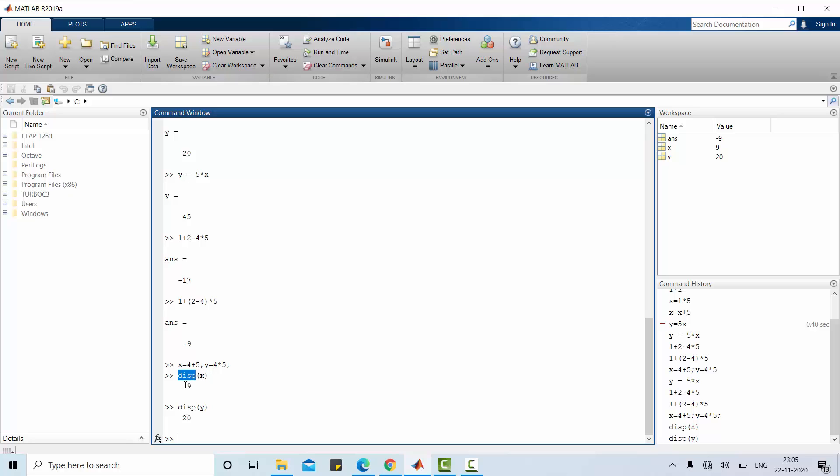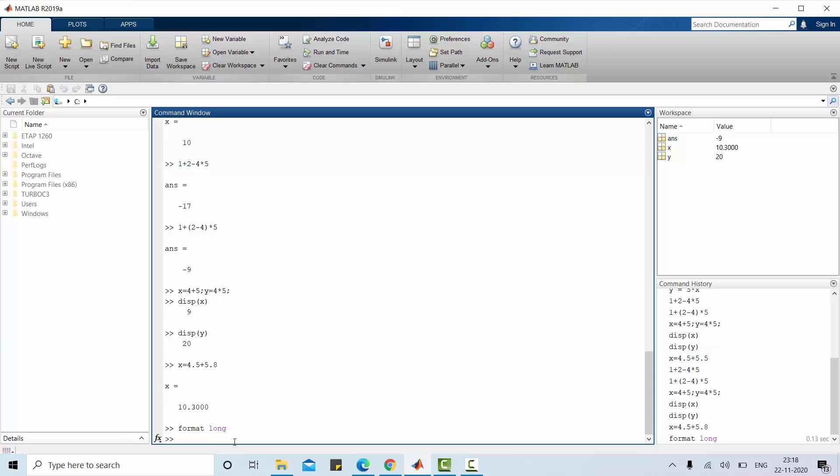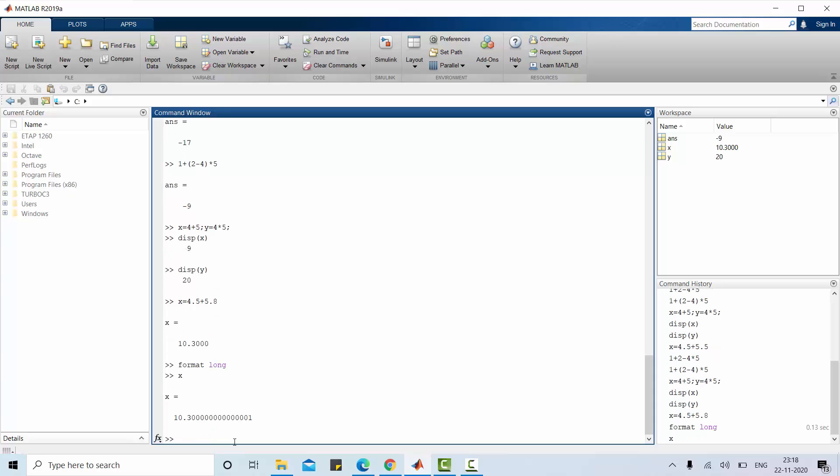In case if I use floating point numbers, for example x equal to 4.5 plus 5.8, then the result is 10.3. But by default MATLAB gives 4 digits after decimal points. You can control the number of digits to be printed after decimal point. For example, format long. Now look at the difference. The same x value is in a long format, 15 digits after decimal points.